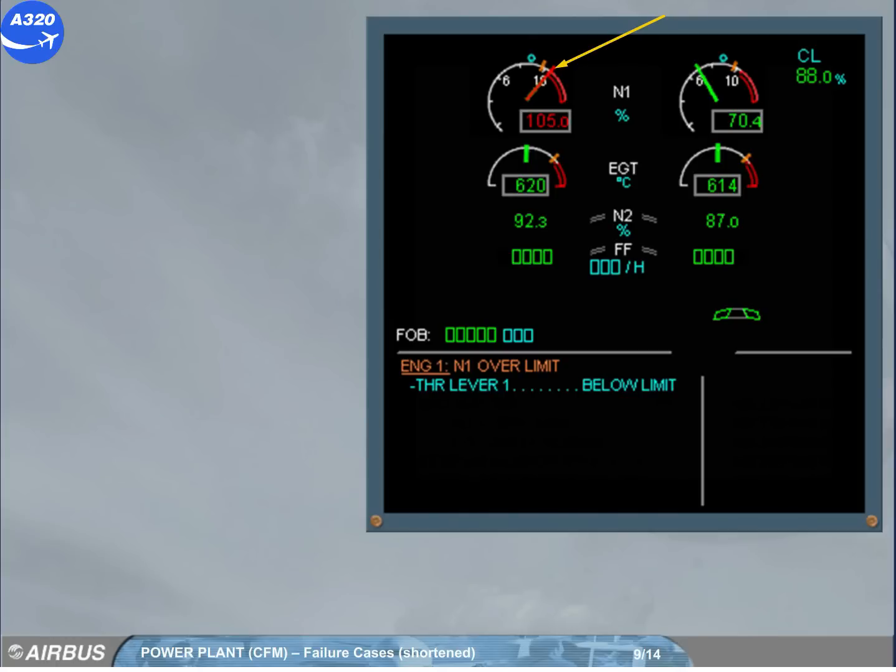A red mark is displayed at the max achieved value and stays displayed. After setting the related thrust lever below limit, the over limit mark will disappear after a new takeoff or following a maintenance action.